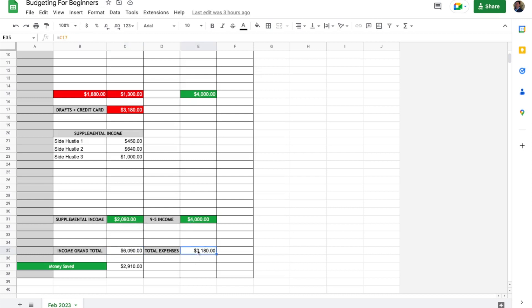We have our total expenses brought down here from C17. Right at the bottom here we have money saved each month, which is just a subtraction